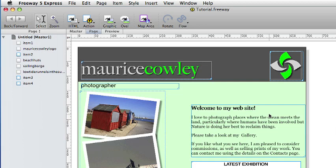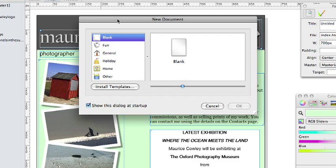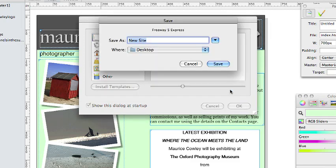So open the Freeway file for the first tutorial if it is not already open. Now choose File and New and create a new document using the blank template as before and give it the name Tutorial2.